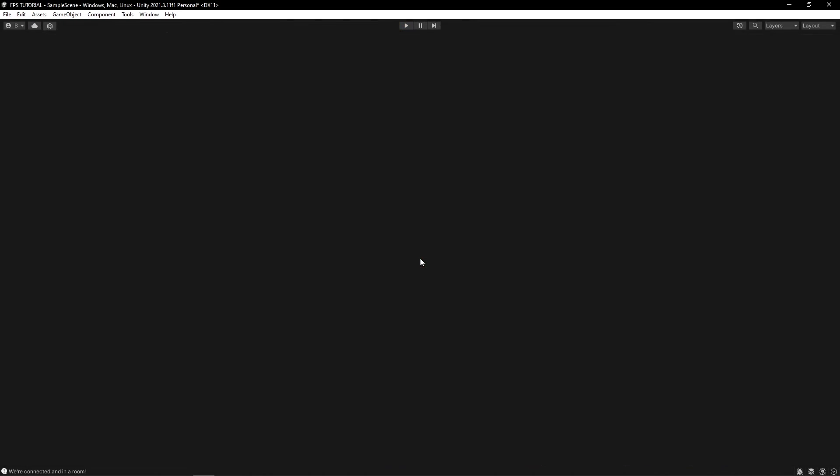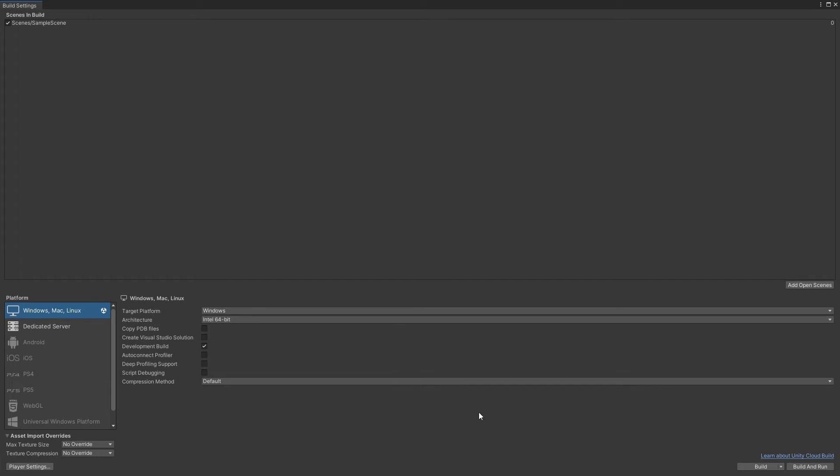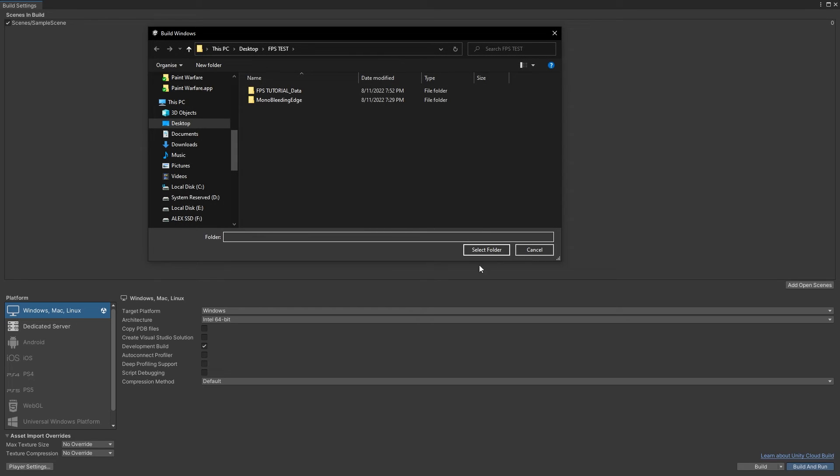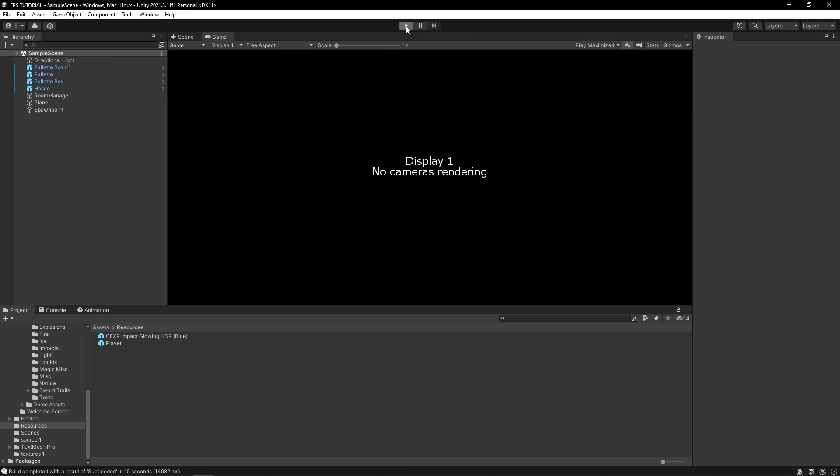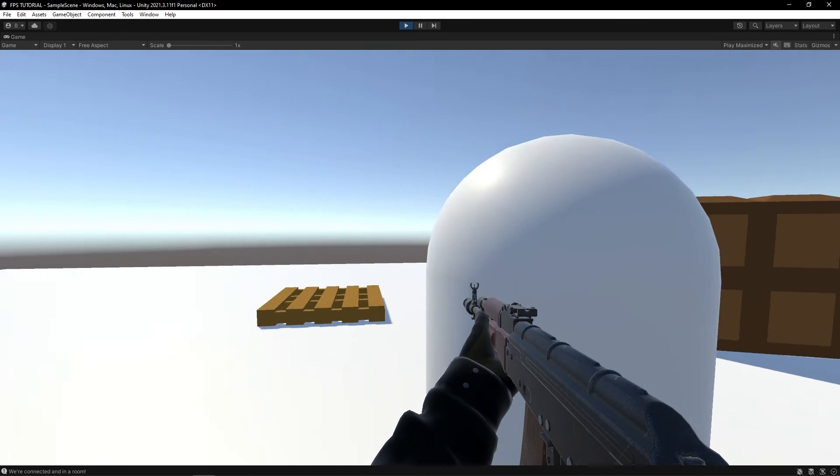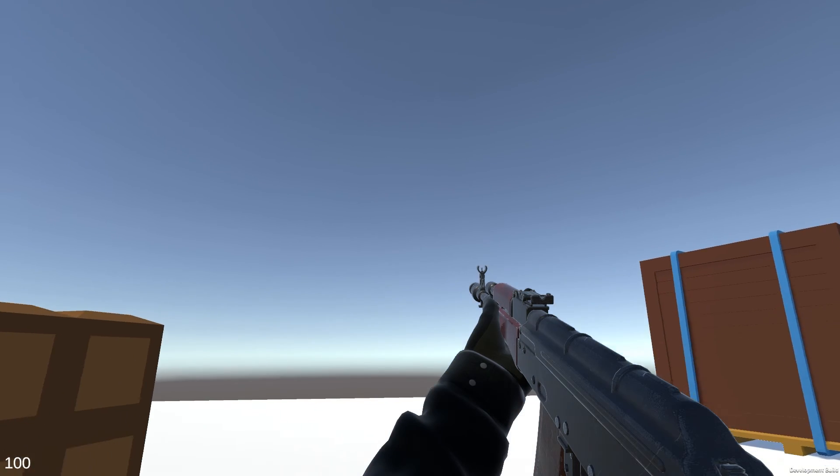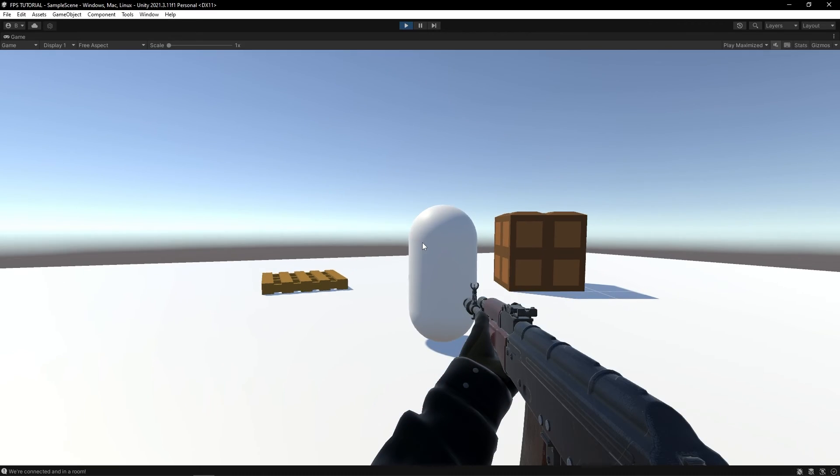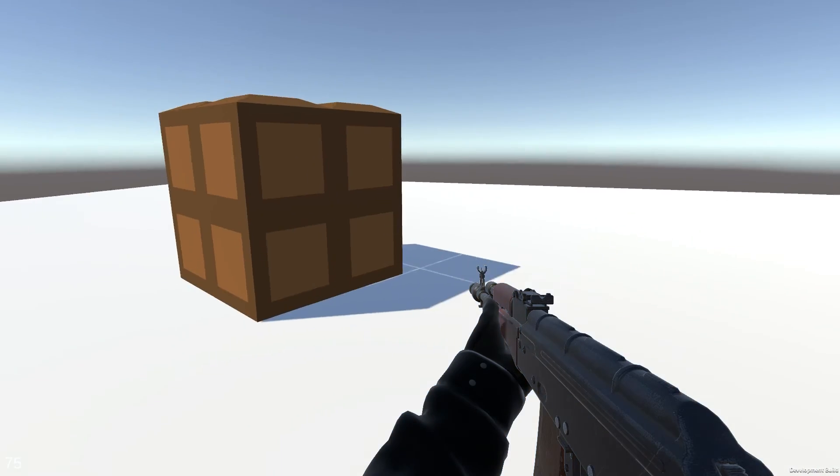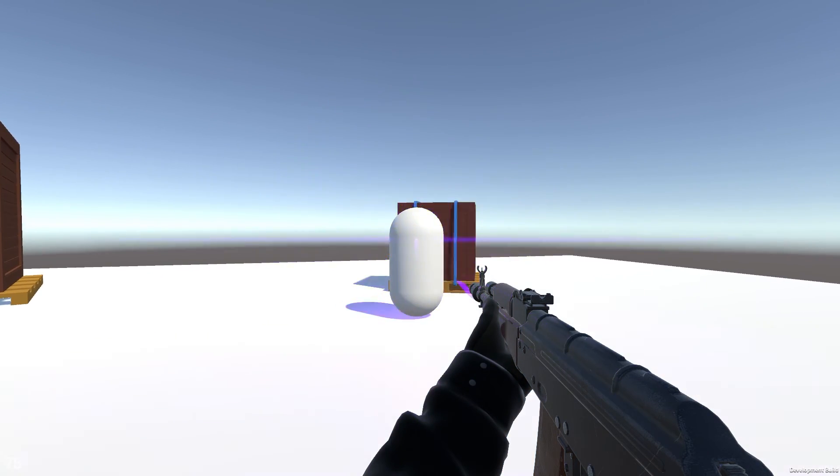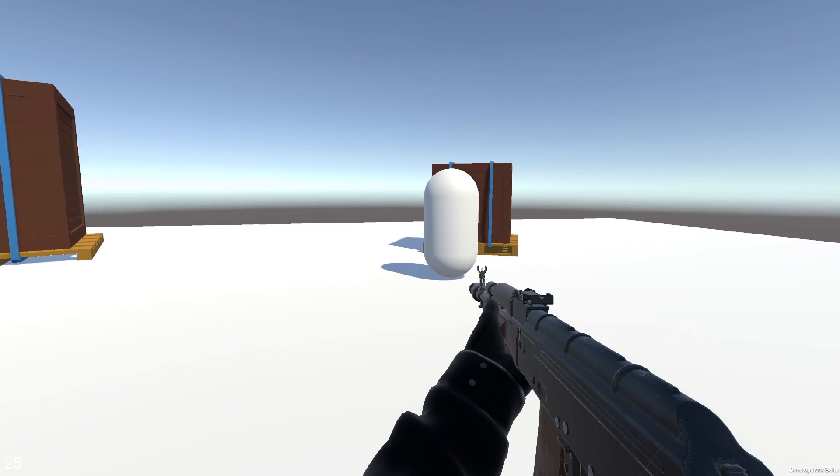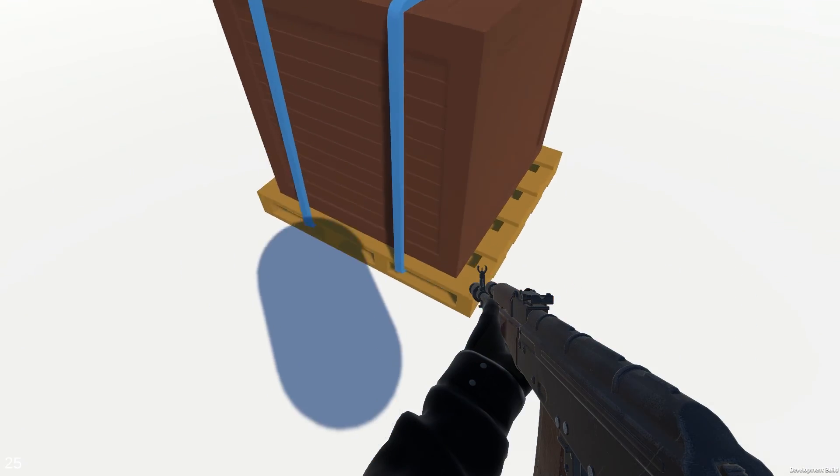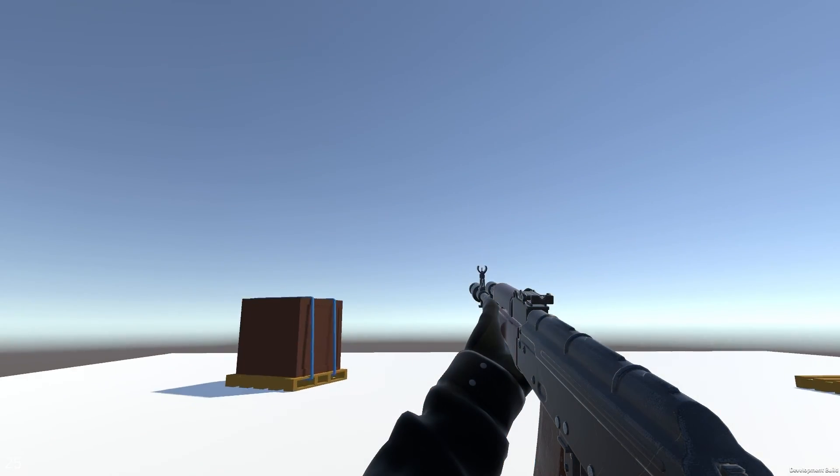All right. So if we shoot him once, there we go, the health, it's a bit hard to see but the health decreases. We can shoot him back. He's on 50 now. He's on 25. And I mean, now we have an FPS game, sort of.